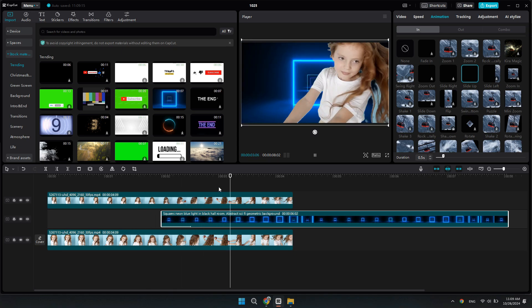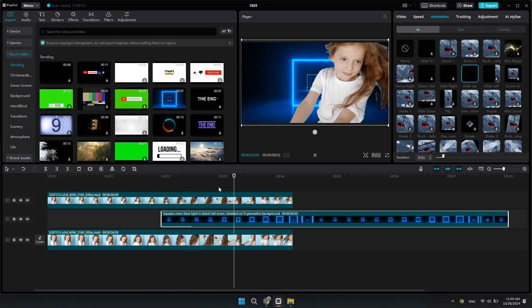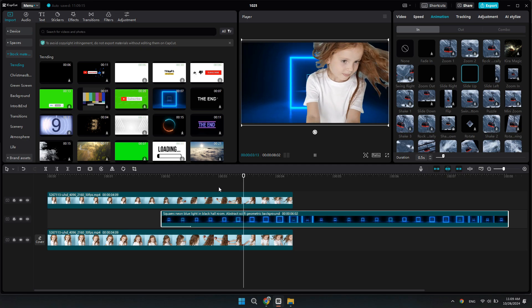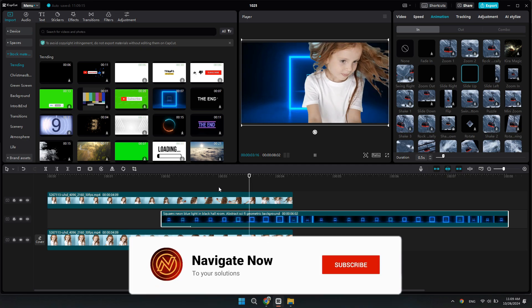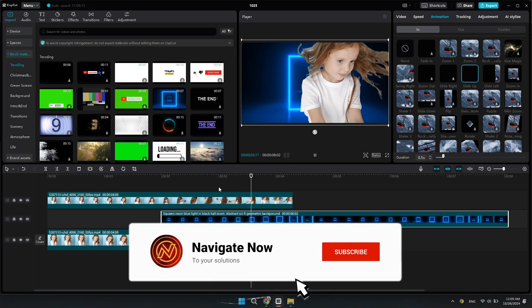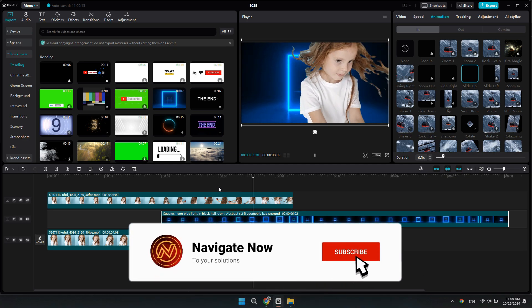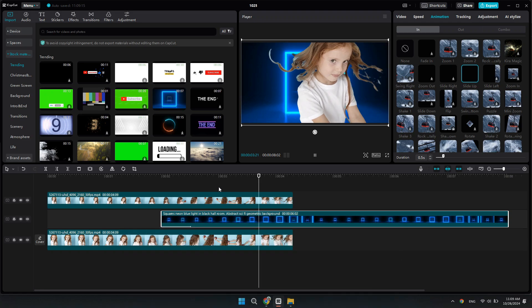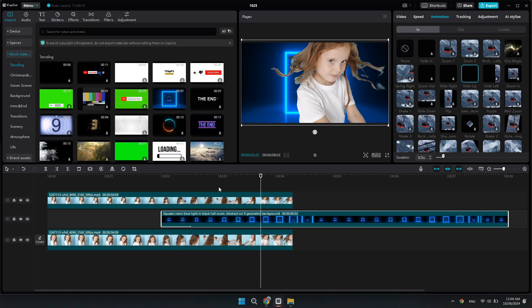That's basically how you can remove video background in CapCut PC. Consider subscribing if you find it helpful, and I'll see you in the next one — thanks!